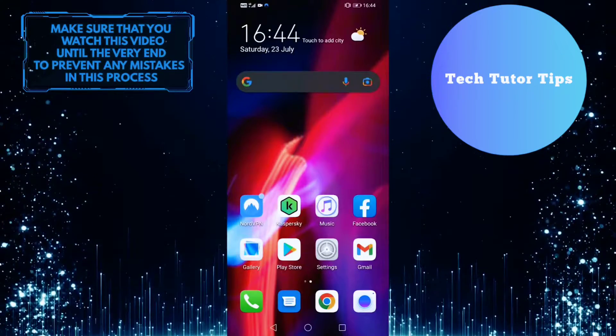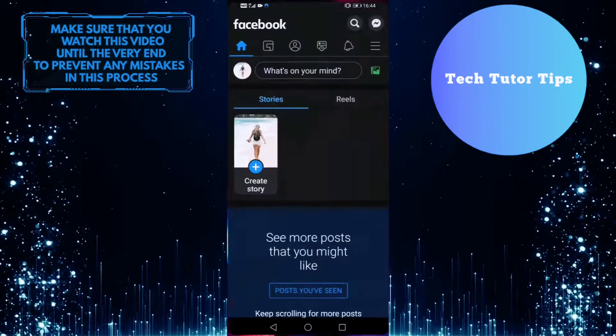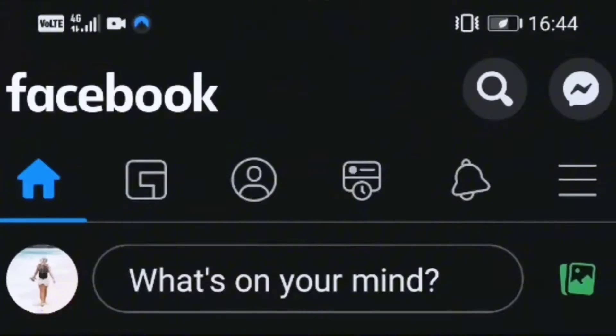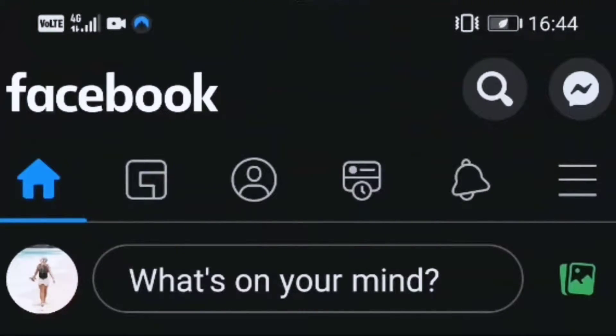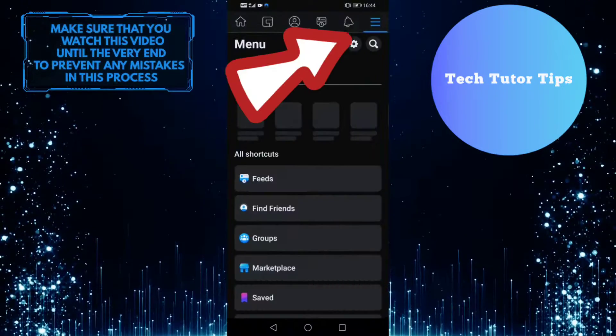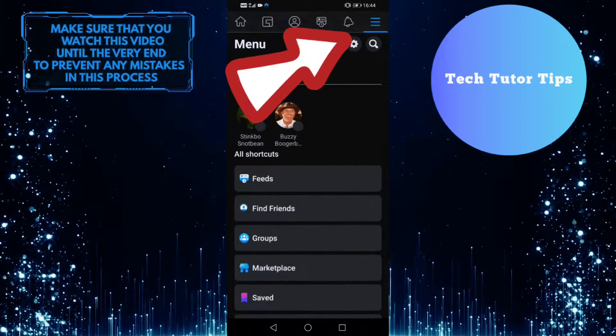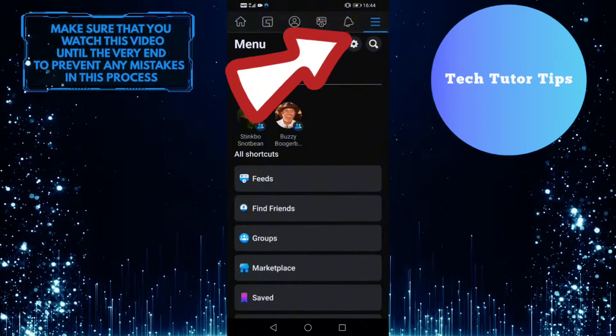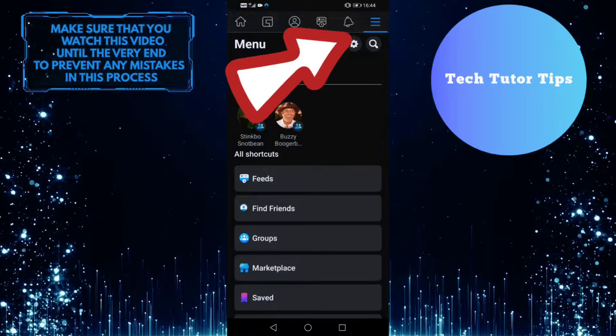To get started, first open up your Facebook application and then tap on these three lines at the top right corner of the screen. And then tap on this gear icon to go to settings and privacy.